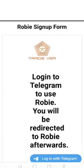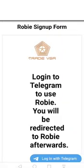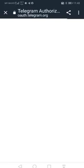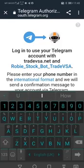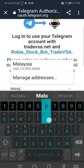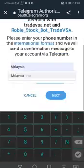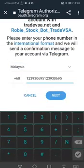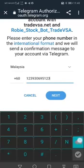Now you will be directly redirected to the Robi Telegram app where you need to key in the country code and your handphone number.